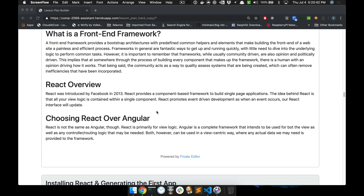What is a front-end framework? So far, we've kind of built our own framework — using Express, Mongoose, and Bootstrap as little pieces. The important strength of a framework is that it gives you the ability to start and hit the ground running, getting something prototypal up fast. That's why I love Rails — I can literally scaffold an application in a weekend. Frameworks are a fantastic way to get up and running quickly with little need to dive into the underlying logic to perform common tasks.